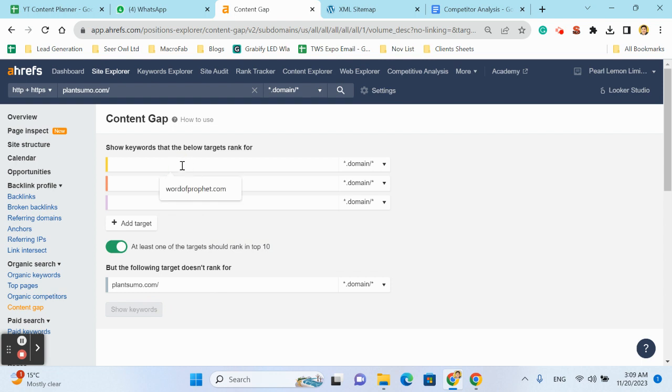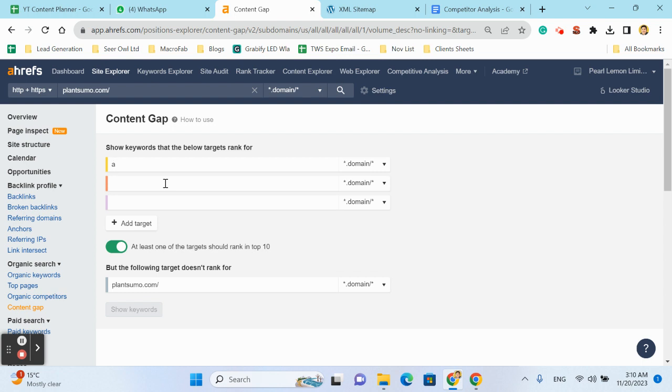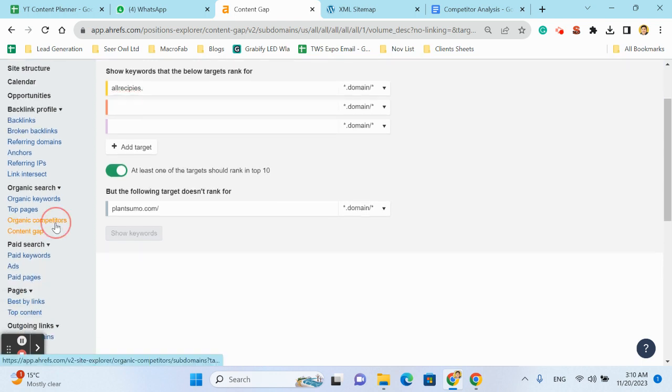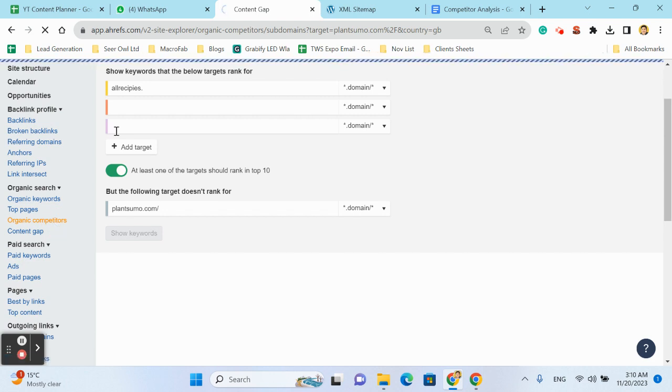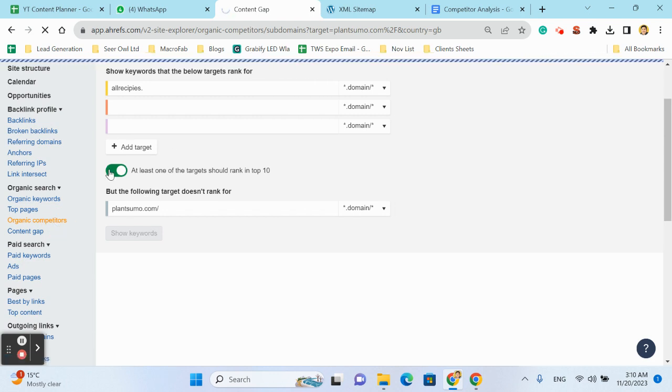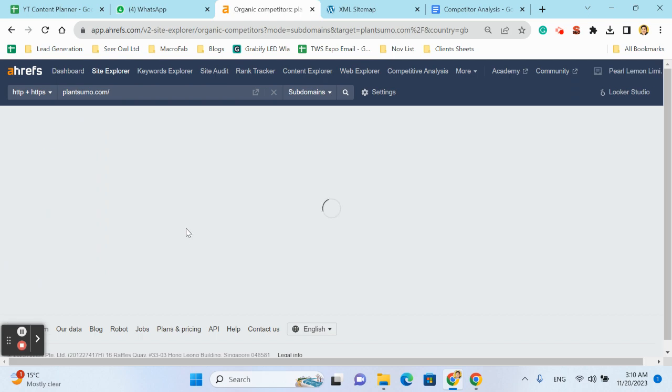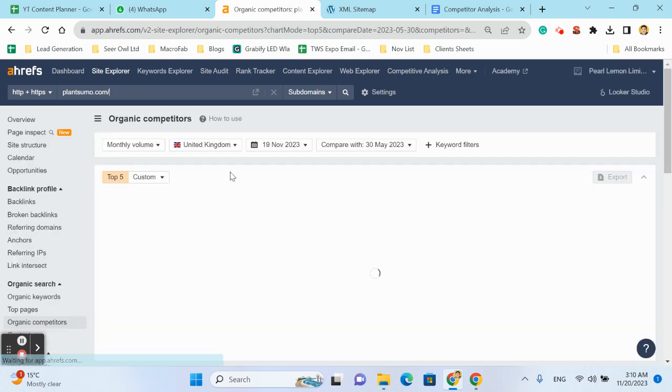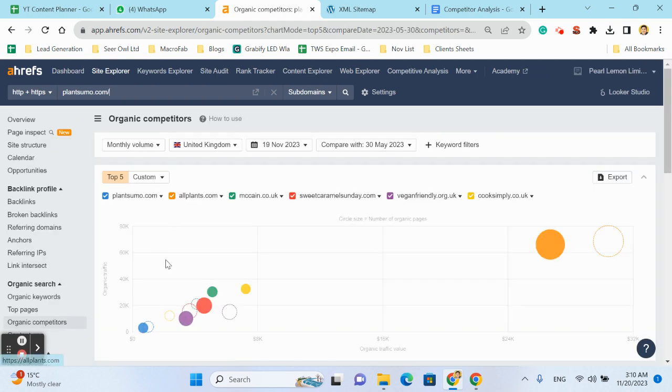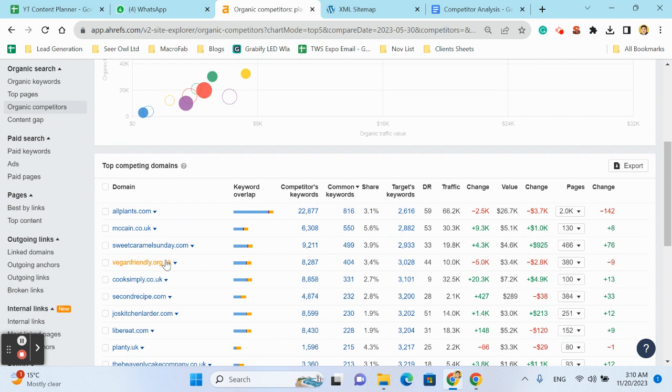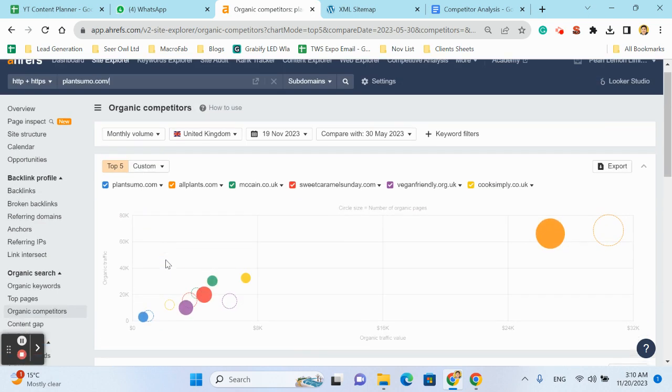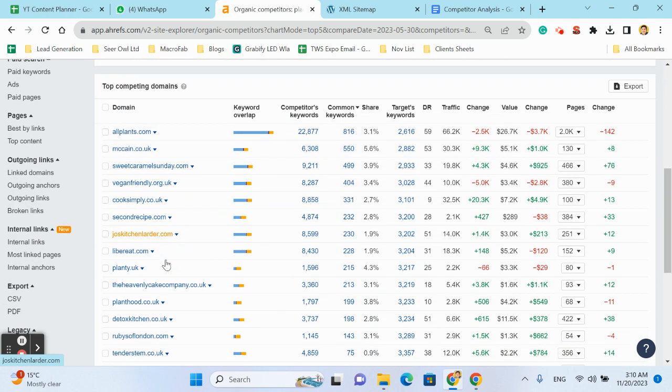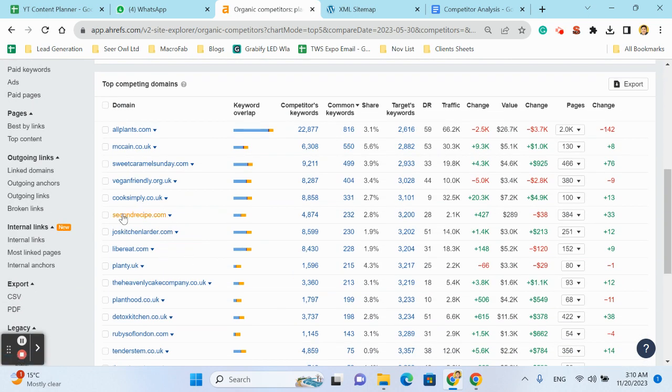We will write the website name here. All Recipes. Okay, let us copy the websites. Second Recipe dot com.